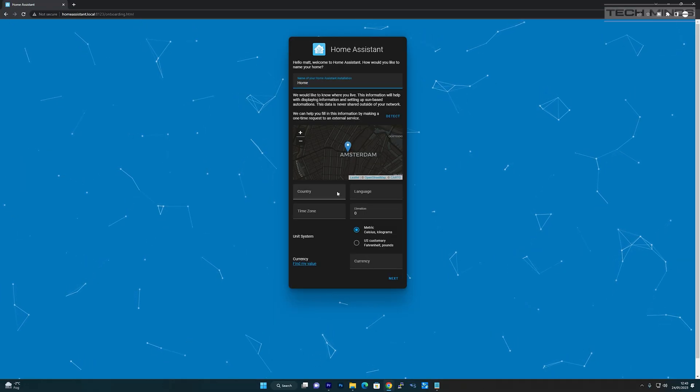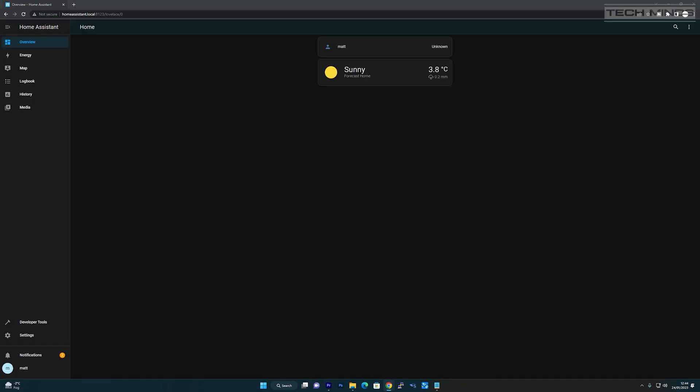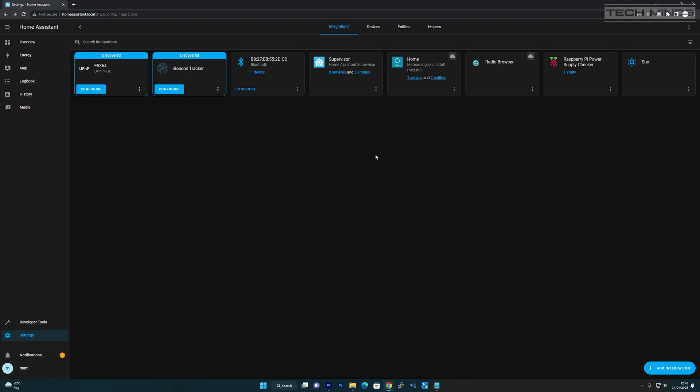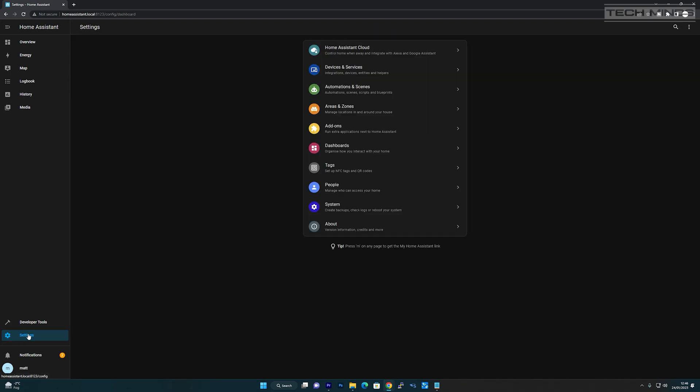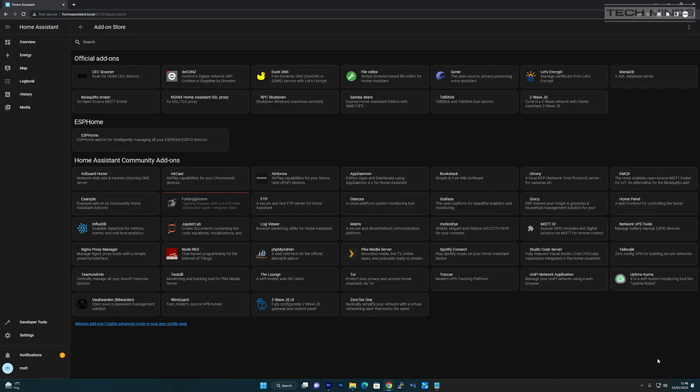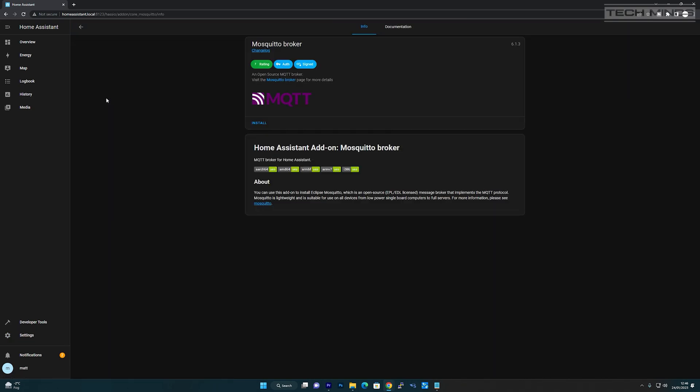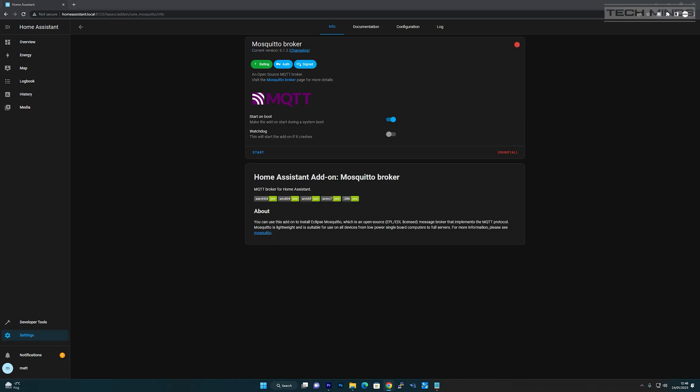Now you need to install the Mosquito MQTT broker. Go to settings and then add-ons. Click on add-on from store on the bottom right and then select Mosquito broker and then click install. Once it's installed, click the start button. Mosquito broker will use the same credentials, the username and password, that you created when you first set up Home Assistant.